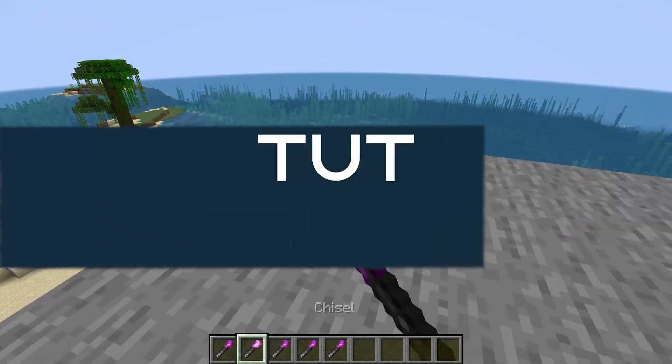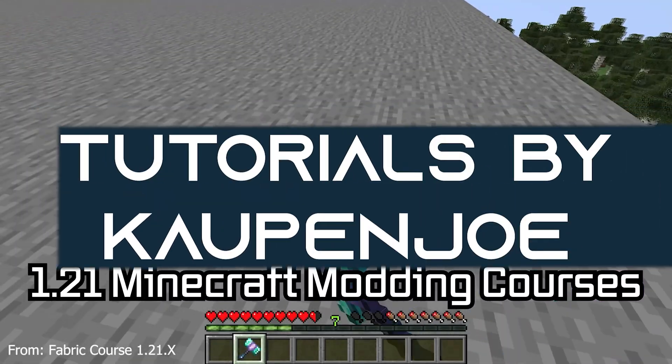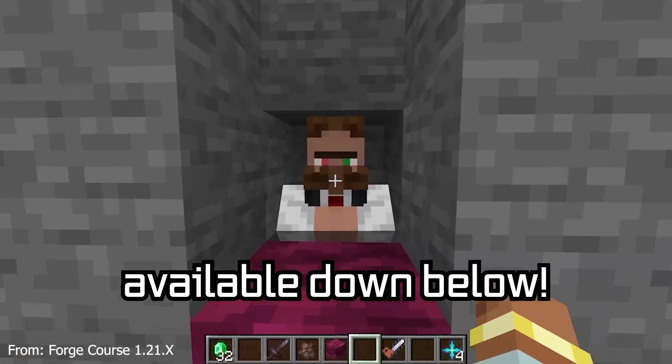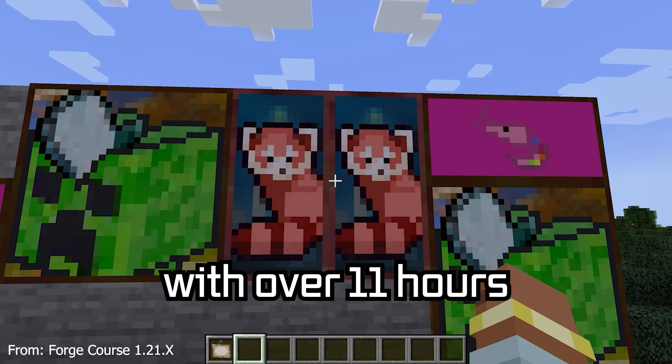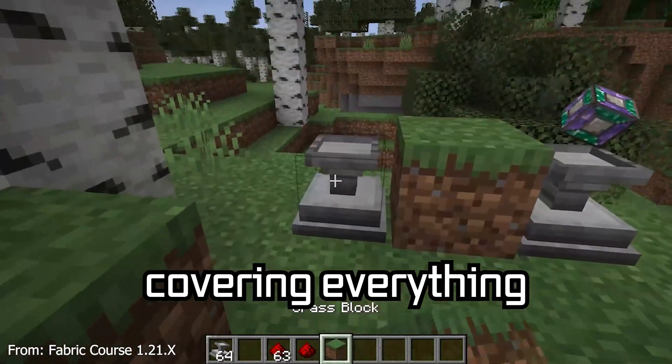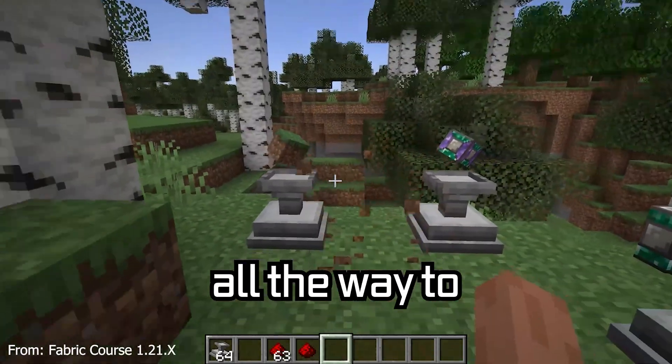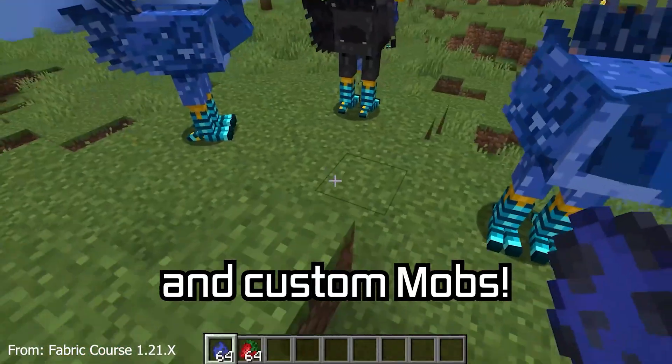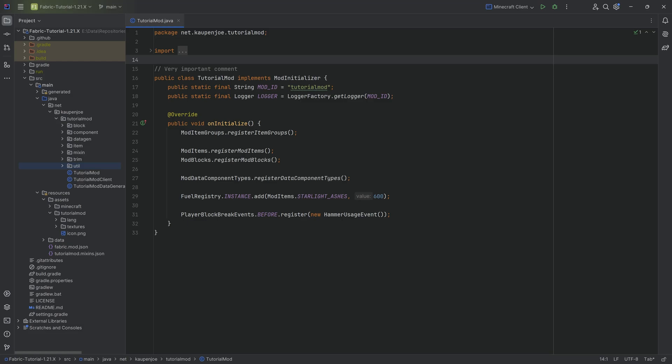Let's take a look at what model predicates are. 121 Minecraft modding courses available down below with over 11 hours of content covering everything from the basics all the way to block entities and custom mobs. Alright, back a little bit.